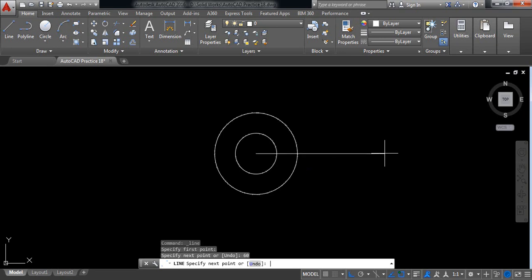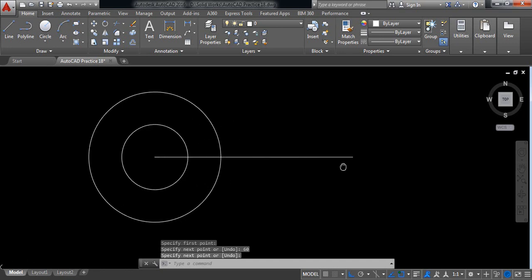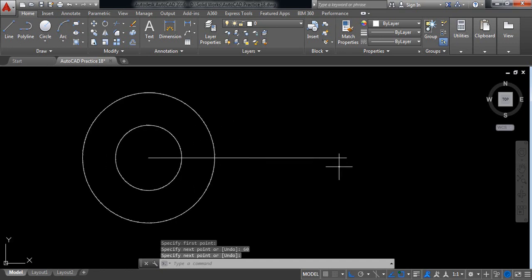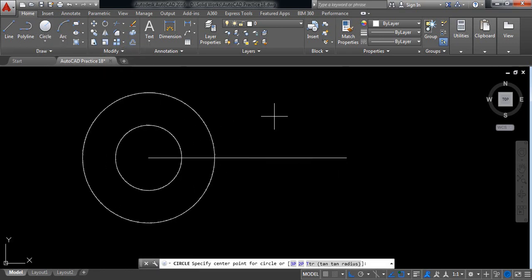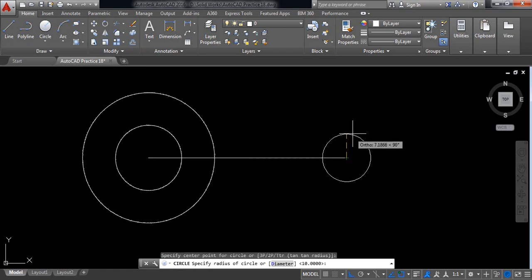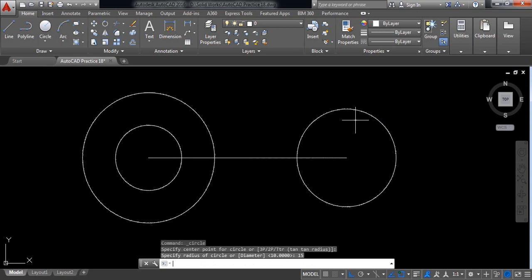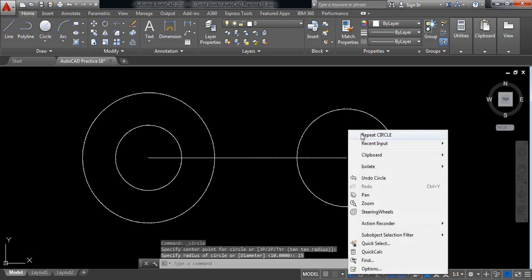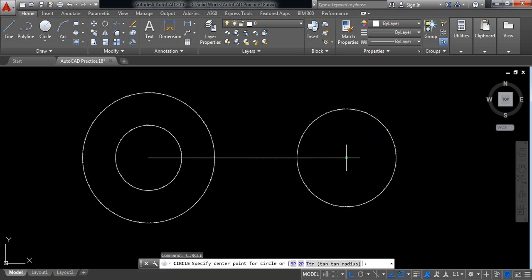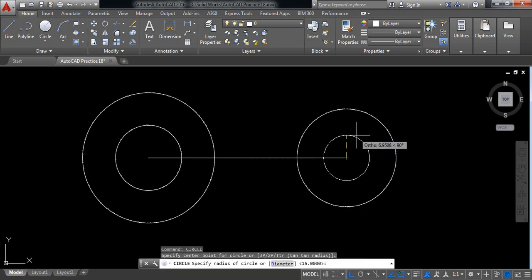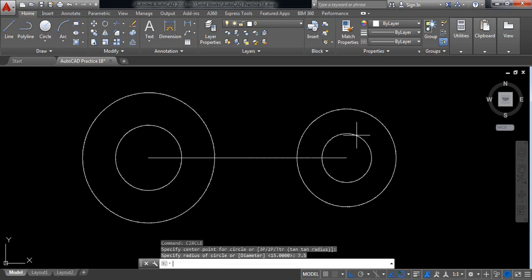Now select line, draw a line with length of 15 millimeter, and repeat the line command and draw another line with length of 7.5 millimeter. Now delete this line.